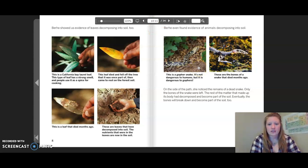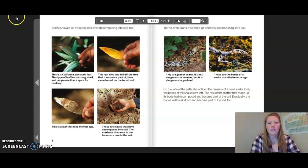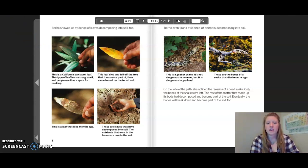Burkey even found evidence of animals decomposing into soil. This is a gopher snake — it is not dangerous to humans but it is dangerous to gophers. These are the bones of a snake that died months ago. On the side of the path she noticed the remains of a dead snake; only the bones were left. The rest of the matter that made up its body had decomposed and become part of the soil. Eventually the bones will break down and become part of the soil too.